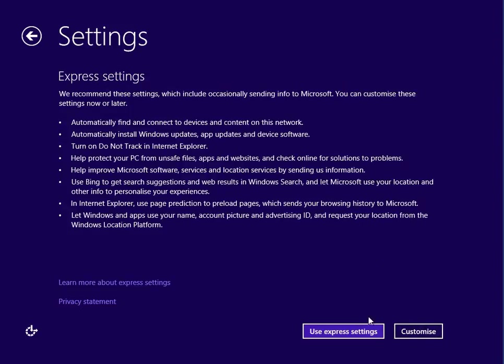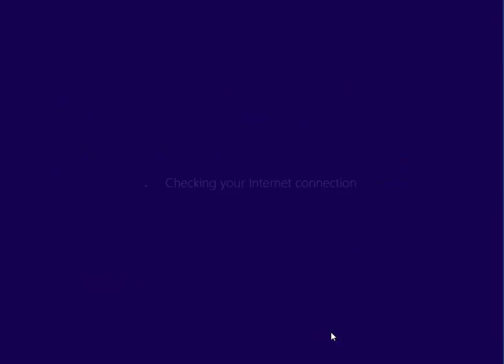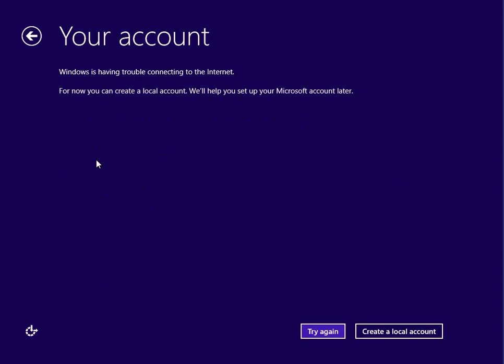It's up to you - you can customize. I'd recommend doing customize, but I'm just going to do Express to speed up this video a little bit. It says here it's failed to connect to the internet, so we're going to create a local account.